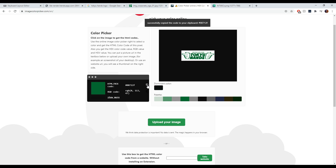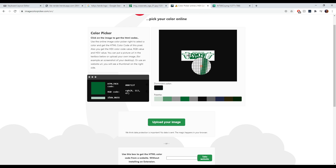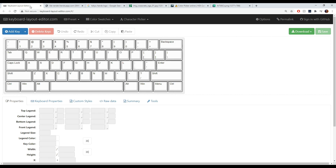I'm doing this upfront so we don't have to go back in the middle of designing. We're going to pick the color and it gives you the HTML hex code — just copy that and save it for later. This is a really easy logo; there are only two colors, and white I already know the code for. So I'm just grabbing the green, saving it, then going back to the keyboard editor.